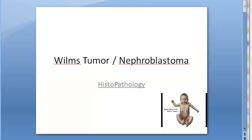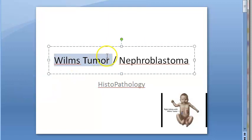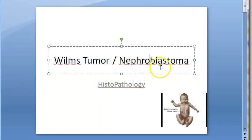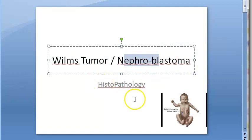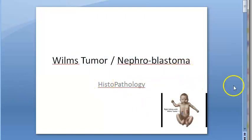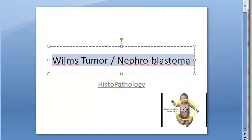In this video we want to look at Wilms tumor. Wilms tumor is also called nephroblastoma. So you guessed it, it is something to do with the nephrons — the kidney. Here we will be looking at the histopathology of Wilms tumor.